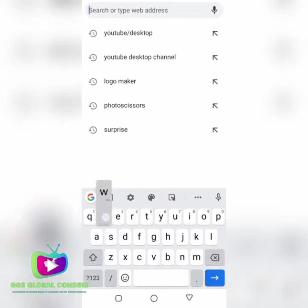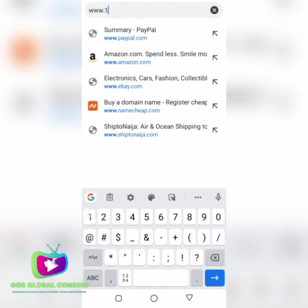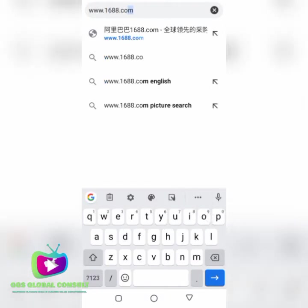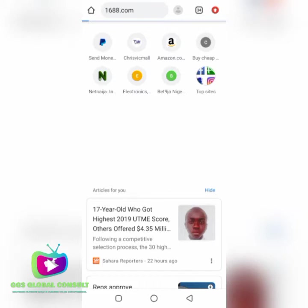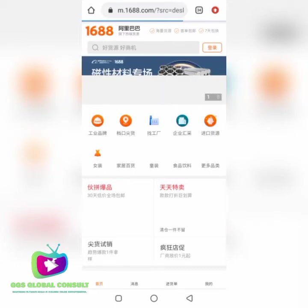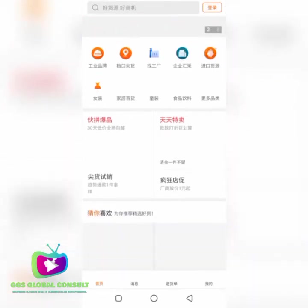First, log in to their site at www.1688.com. The reason we are registering for this account is for easy access. Most of the time, if you do not register, you find it difficult making searches. You won't be allowed to browse freely on the website because they believe some users are robots or just want to copy and do things that might harm the business.